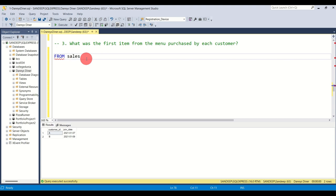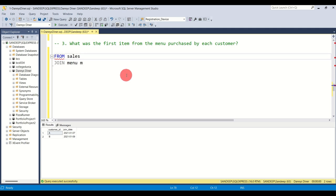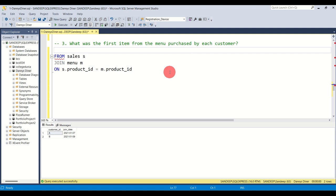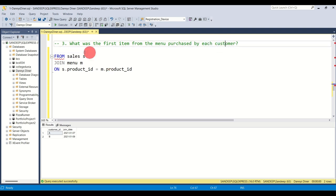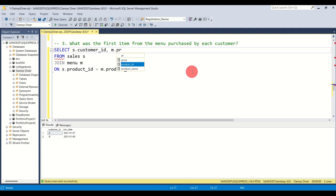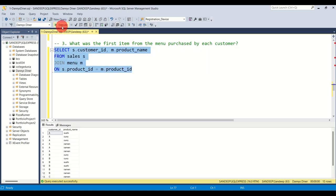First, let's define the tables. We want from sales — I'll name it S — and we'll join the menu table, named M, which contains the name of the item. We join on product ID, which is common across tables and acts as the primary and foreign key. We'll select S dot customer ID and M dot product name from sales joined with menu.